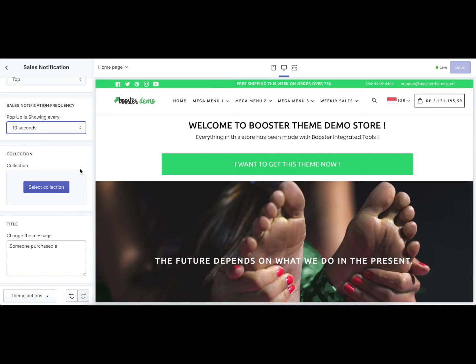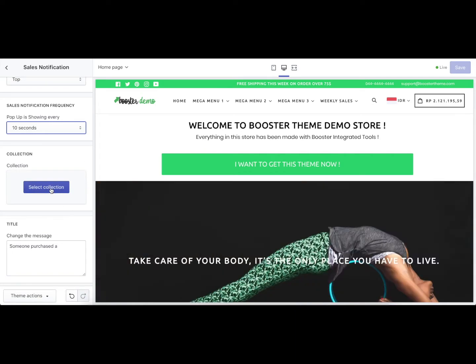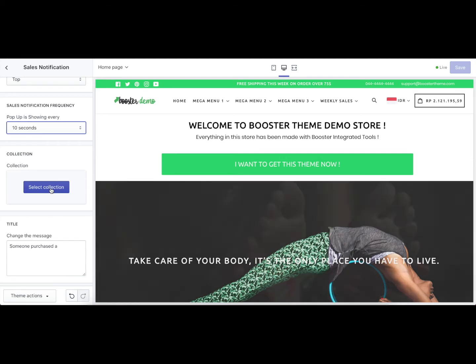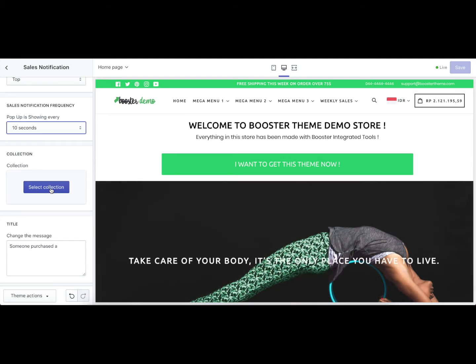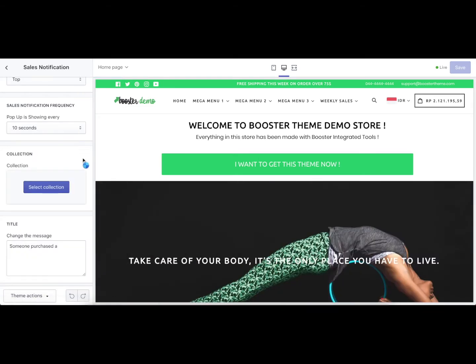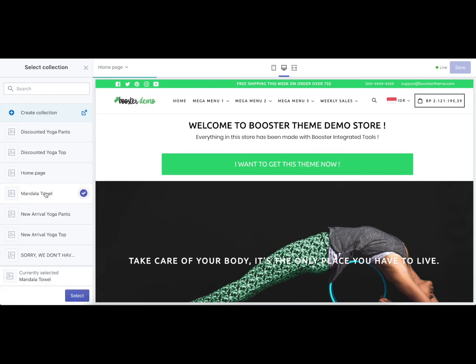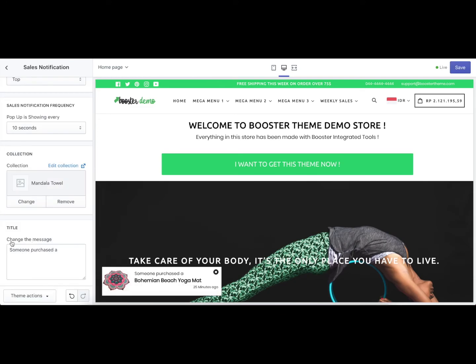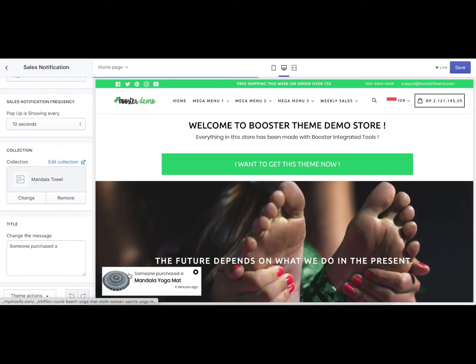Next is the collection setting. You can select any collection for which you want the pop-up to be displayed. This is a good conversion booster setting — if you have a collection you want to push more for your customers to purchase, you can set it up here. For example, I'm going to select the 'Mandala Towel' collection. You can also change the message shown in the pop-up.